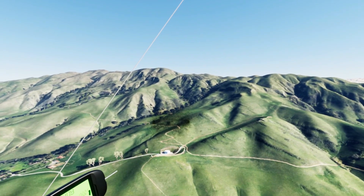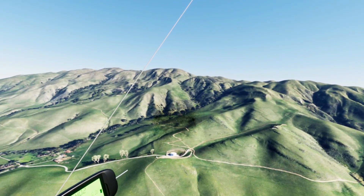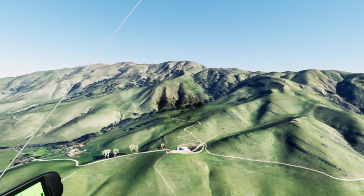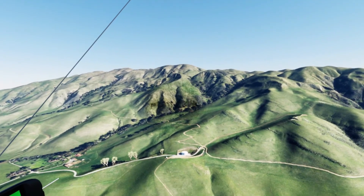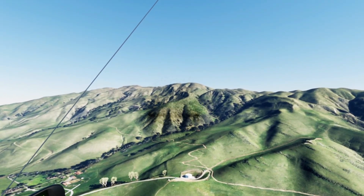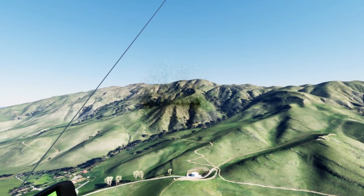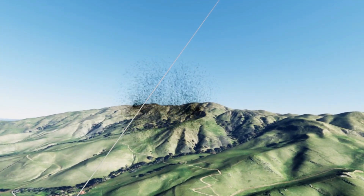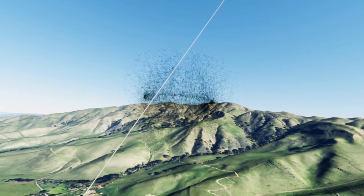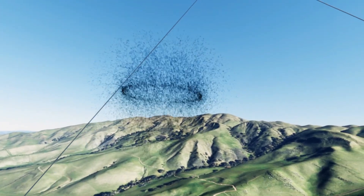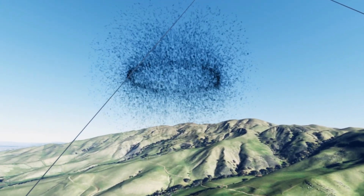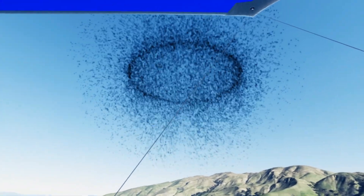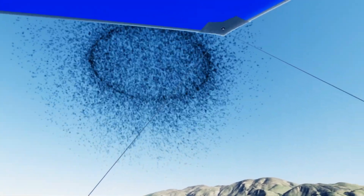Thermals like this will soon be automatically released from appropriate places in the terrain and at appropriate frequencies, depending on sun exposure, wind direction, wind strength, and all those types of things. They'll climb depending on the amount of heat in the thermal and the atmospheric profile established at the beginning of the simulation.